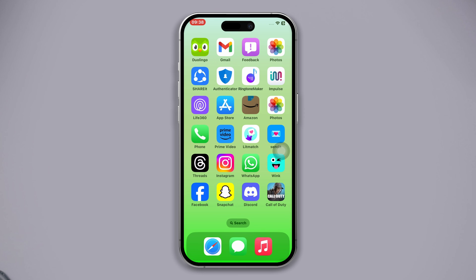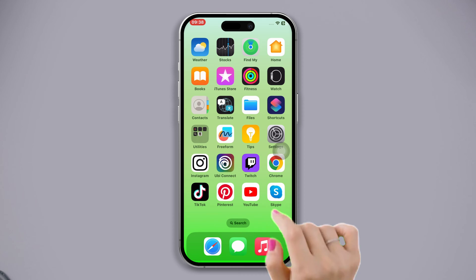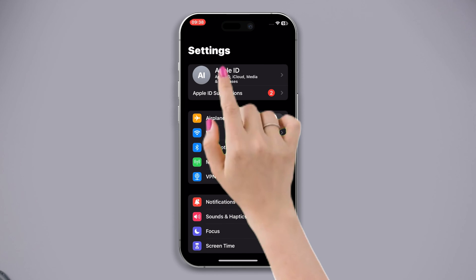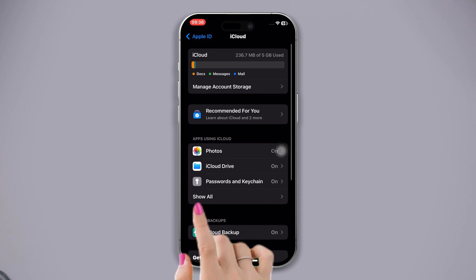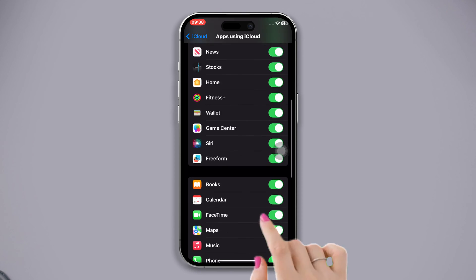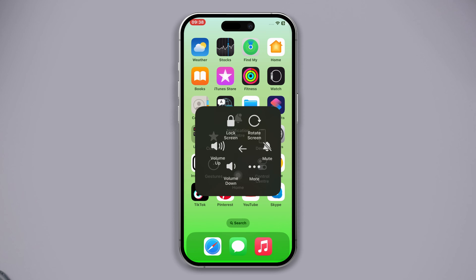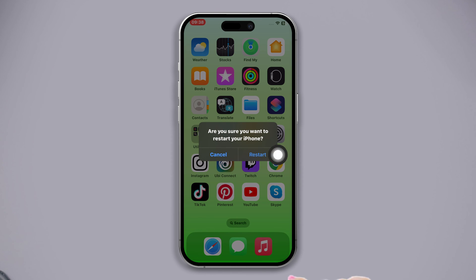Solution 1: Enable WhatsApp on iCloud Drive. Open Settings, tap Apple ID, tap iCloud, tap 'Show All', scroll down and enable WhatsApp. After that, restart your iPhone.